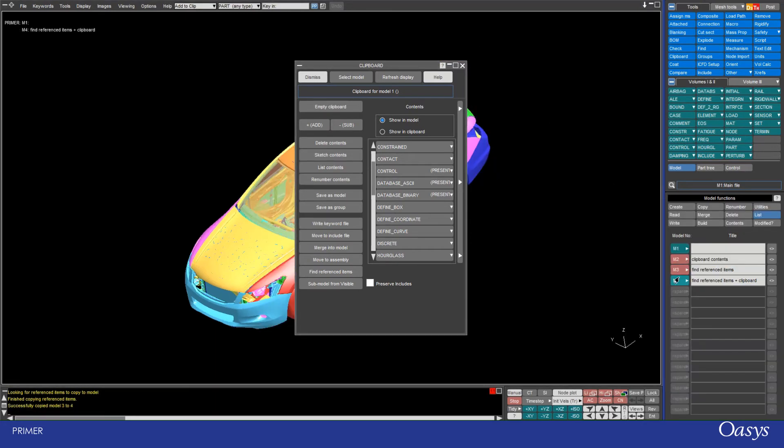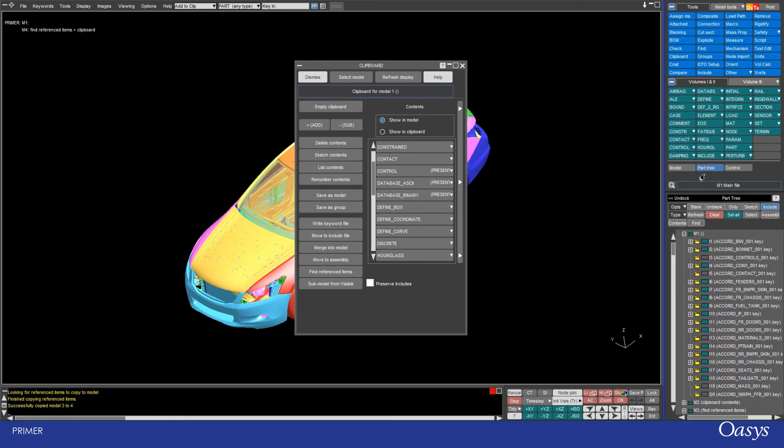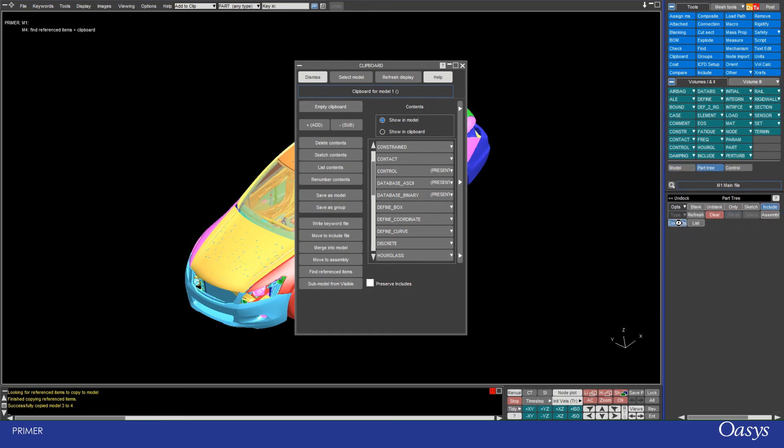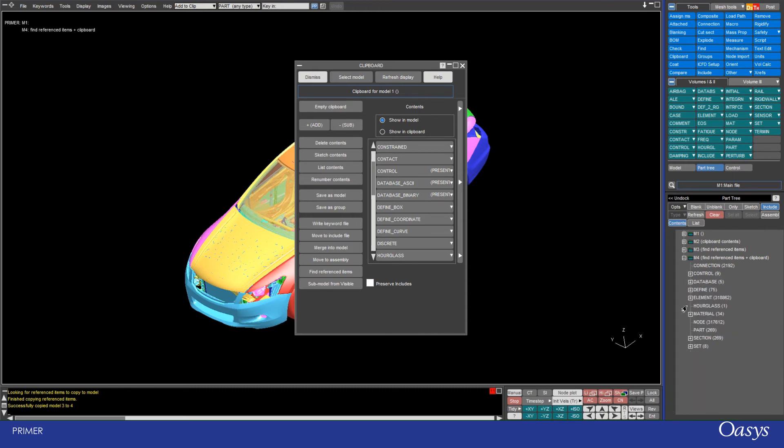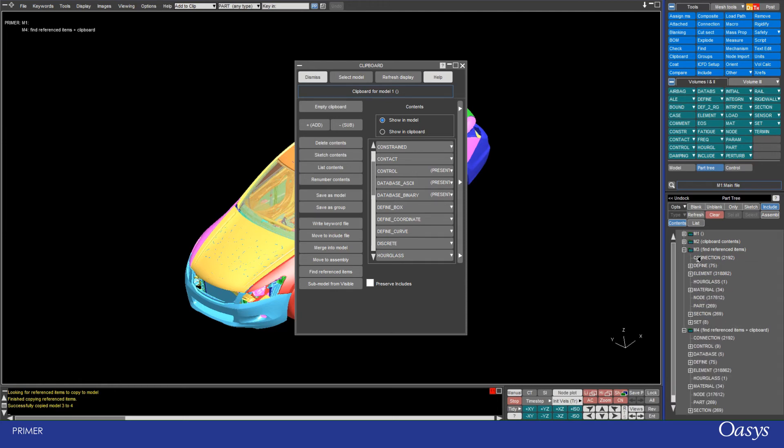Now model 4 is opened and just to show you that it's got those control cards in it, I'm going to go to the part tree and just click on contents and then show you model 4, and now we can see that it's got the control cards as well as the database cards. And just to prove that they weren't there in model 3, you can see that here as well.